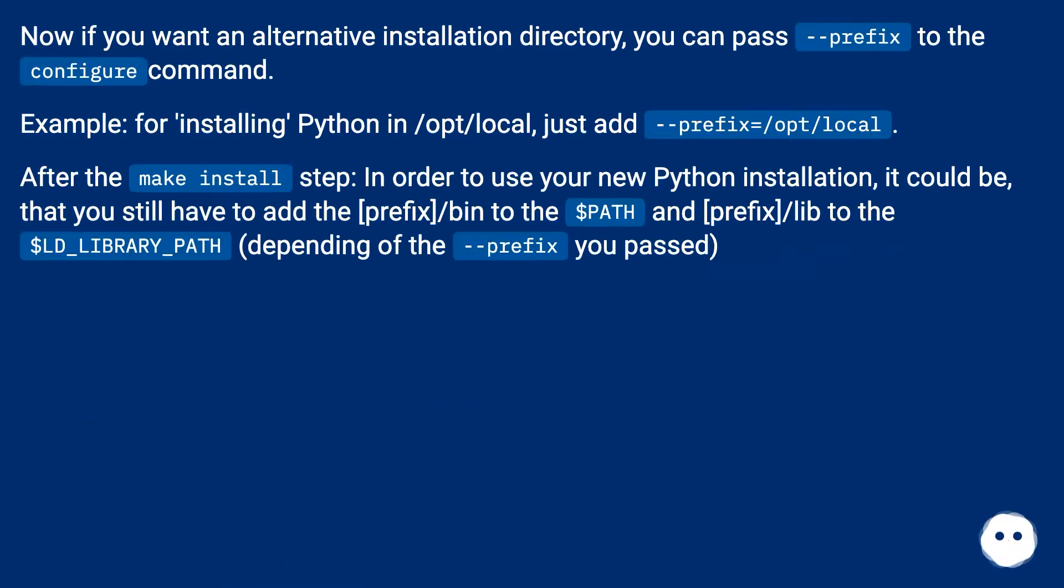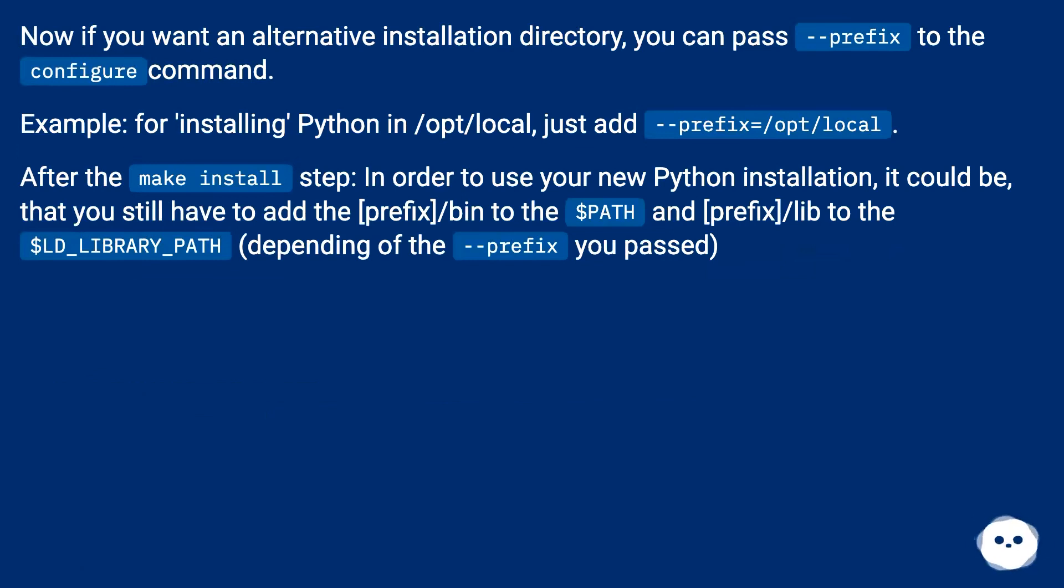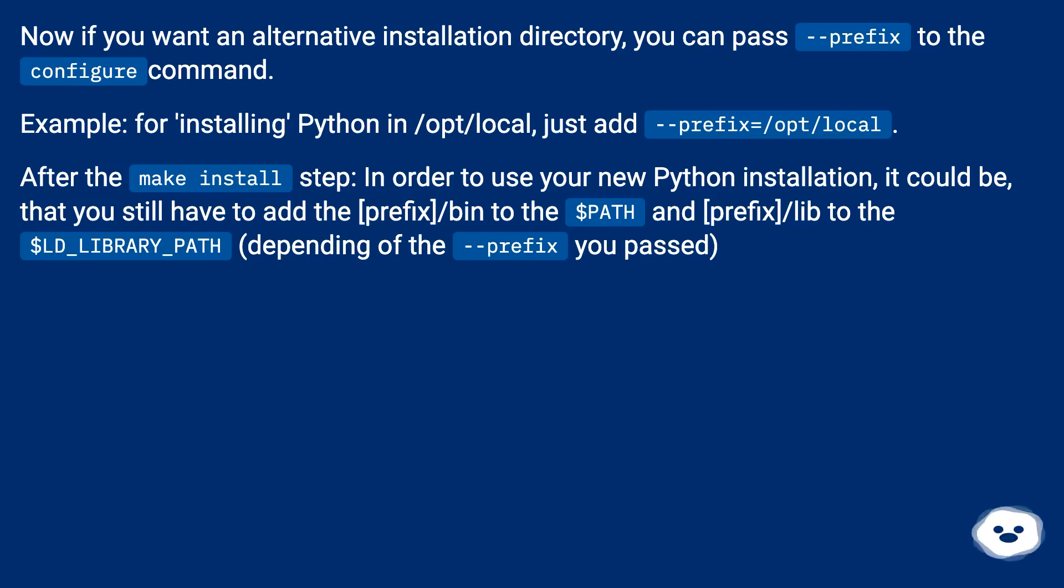Now if you want an alternative installation directory, you can pass prefix to the configure command. Example: for installing Python in /opt/local, just add --prefix=/opt/local. After the make install step, in order to use your new Python installation, you may still have to add prefix/bin to the $PATH and prefix/lib to the $LD_LIBRARY_PATH, depending on the prefix you passed.